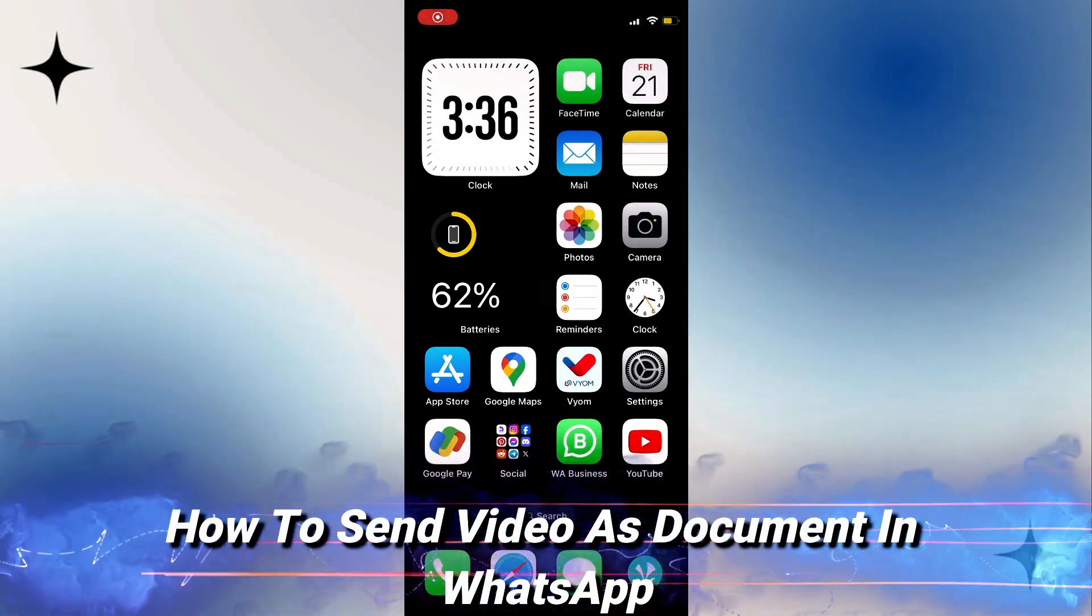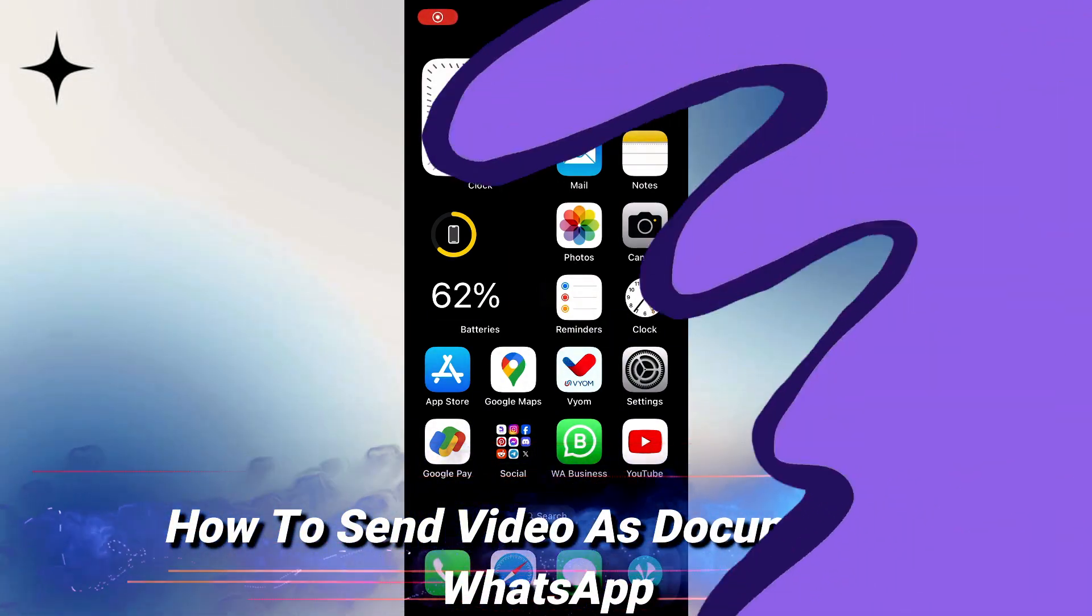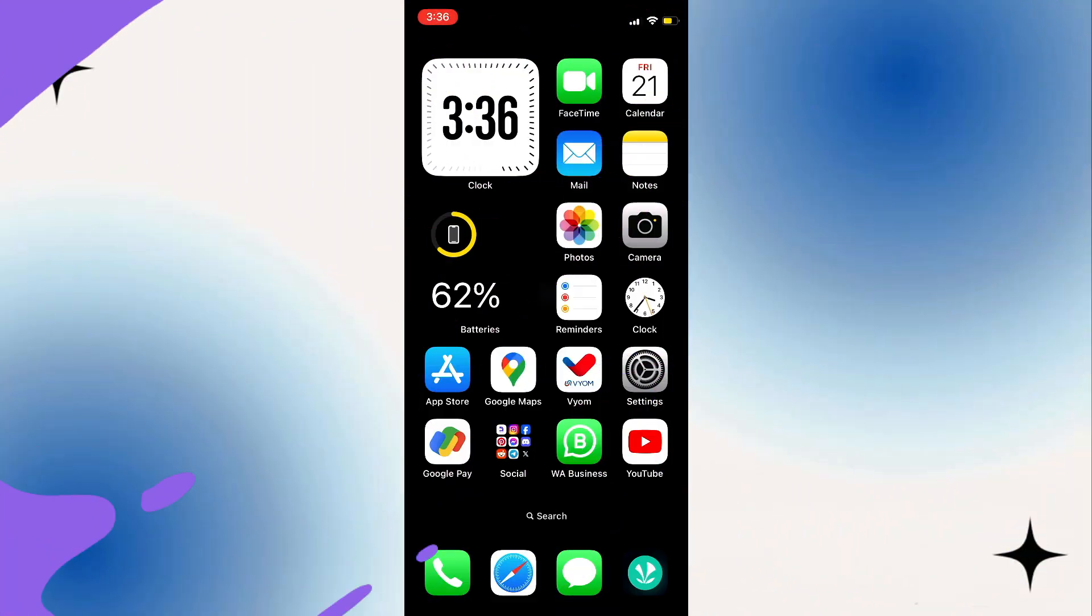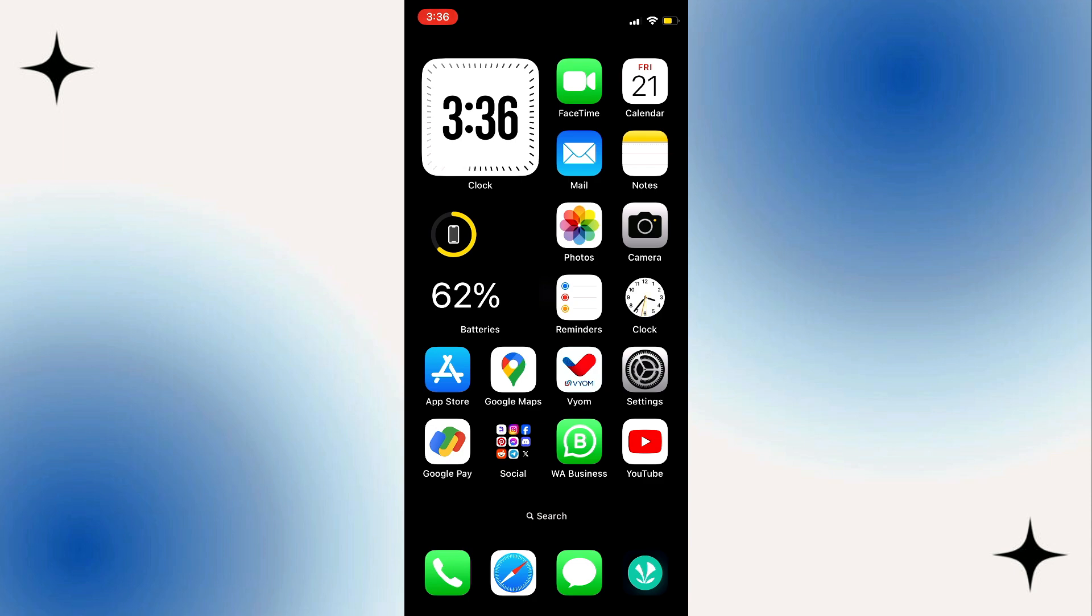In this short tutorial, I will show you how to send a video as a document in WhatsApp. Sending videos as documents can be useful when you want to share a video without losing its original quality.